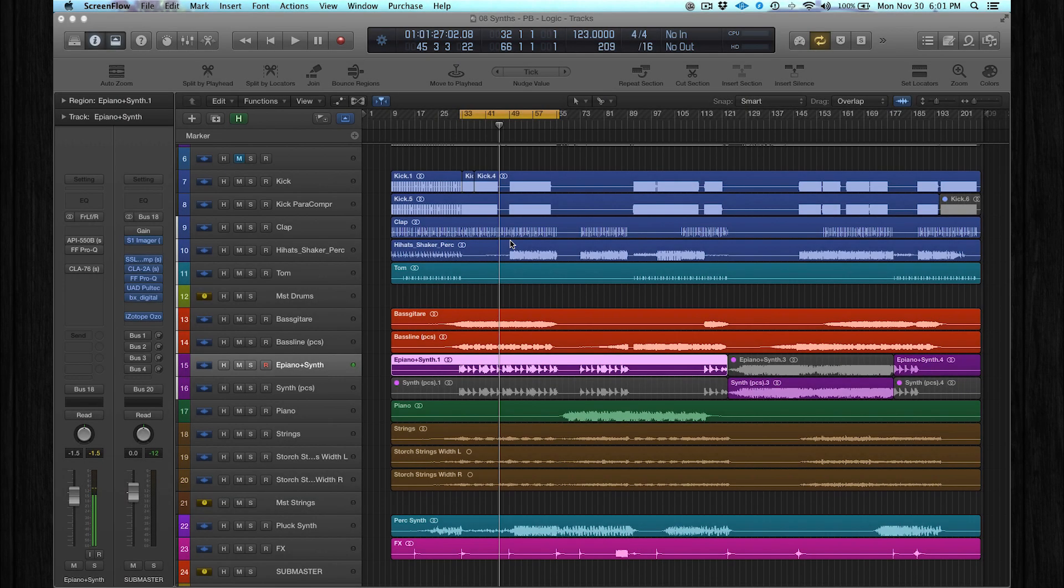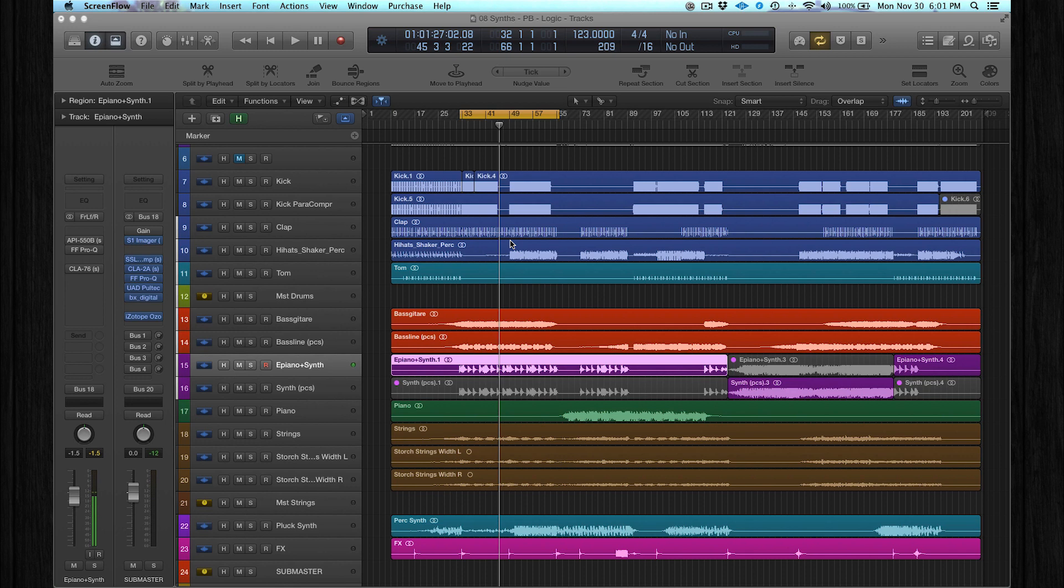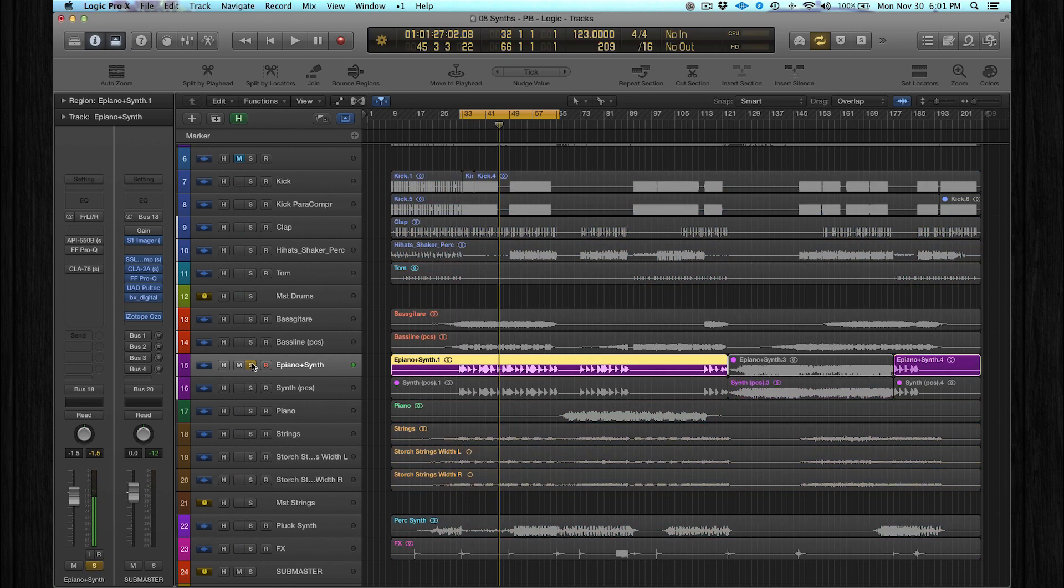Hi, Rob Rocks again for Point Blank Music School. This is part two of mixing in Logic Pro X. The topic for this tutorial is how to mix synths. This is an ePiano over here.